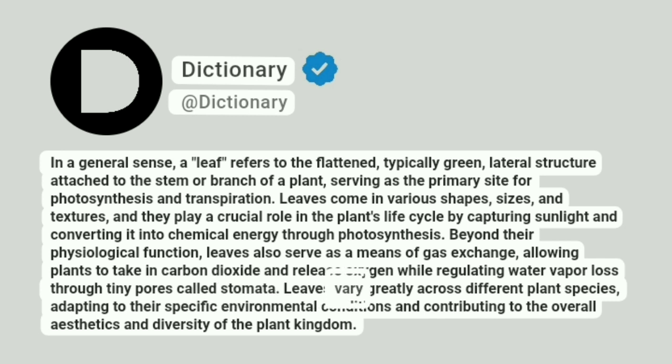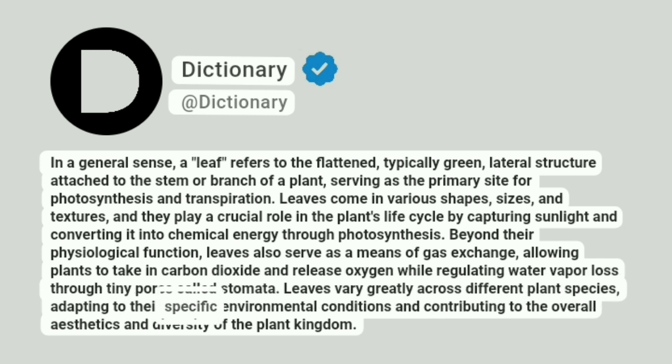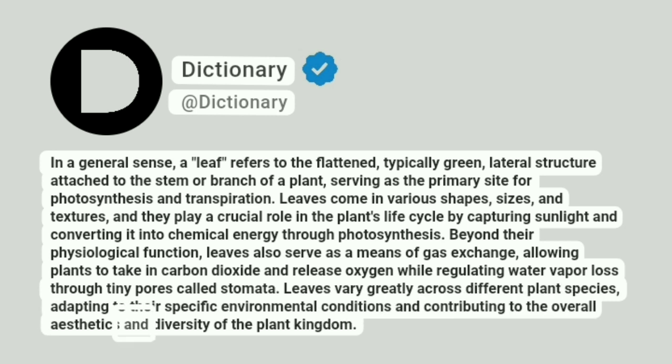Leaves vary greatly across different plant species, adapting to their specific environmental conditions and contributing to the overall aesthetics and diversity of the plant kingdom.